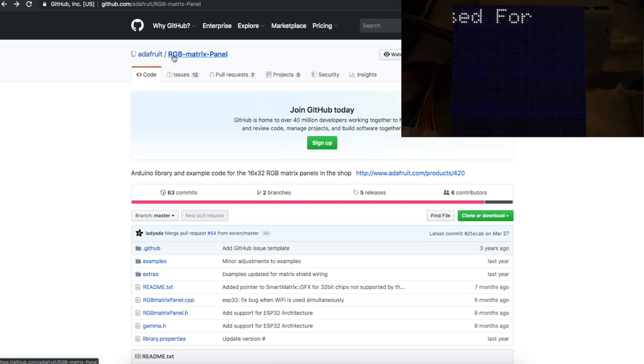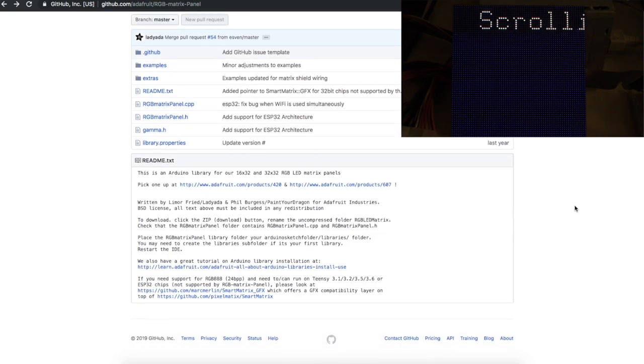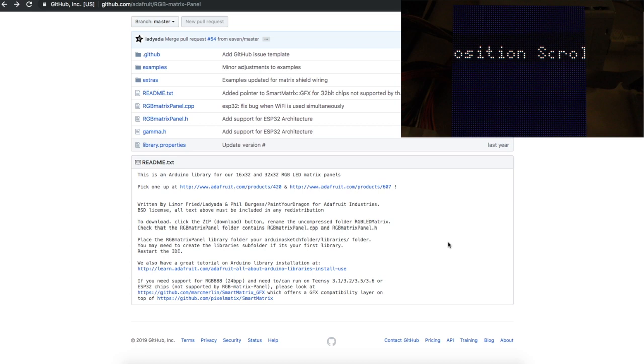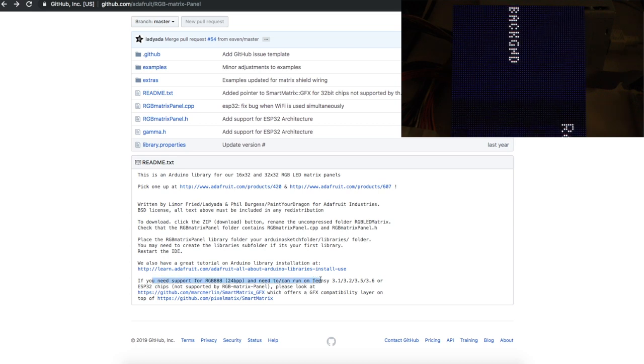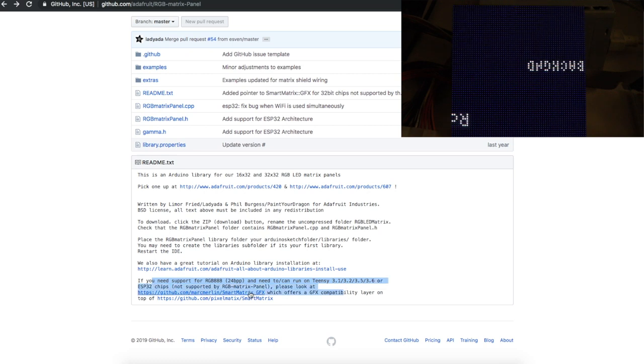Adafruit has the RGB matrix panel library, but as far as I understand, they only support up to 32 by 32 panels. But they did say, hey, if you need to support different stuff and you want to use Teensy or ESP32, there's a smart matrix library. So I looked into that.